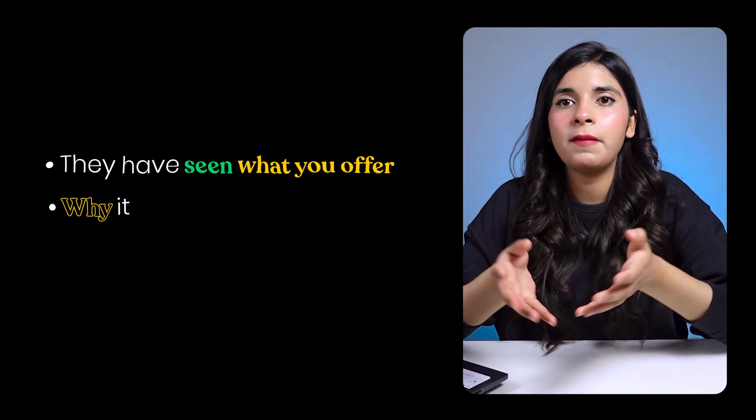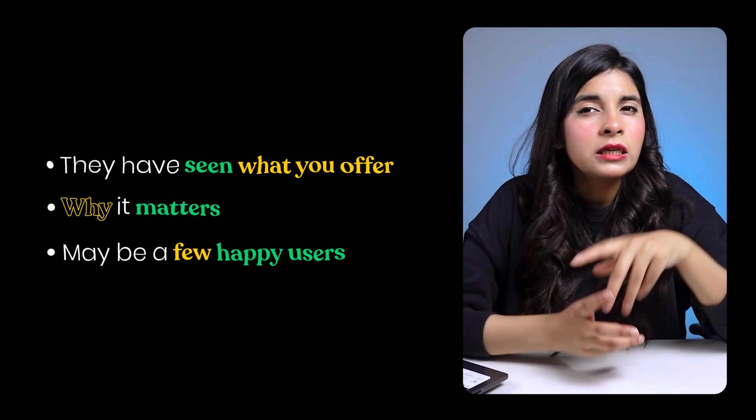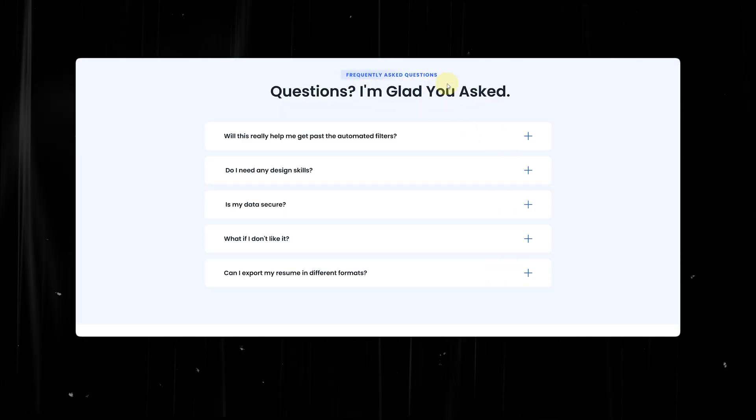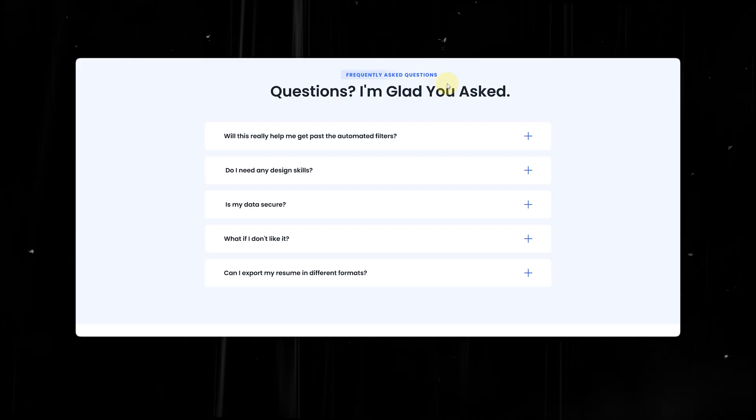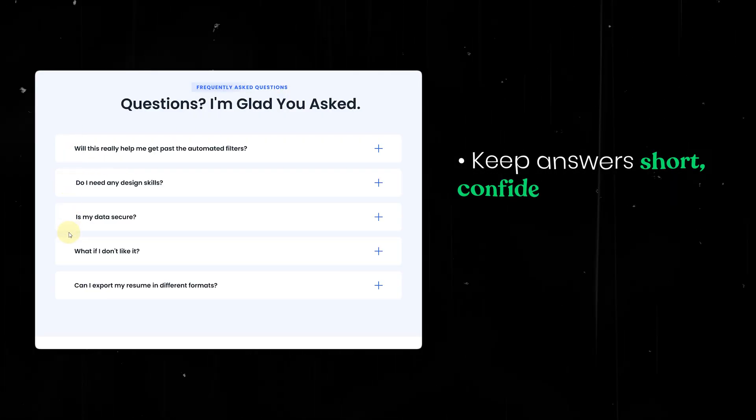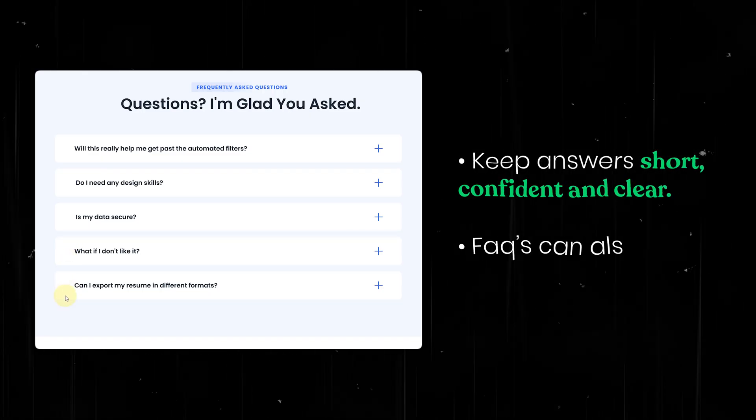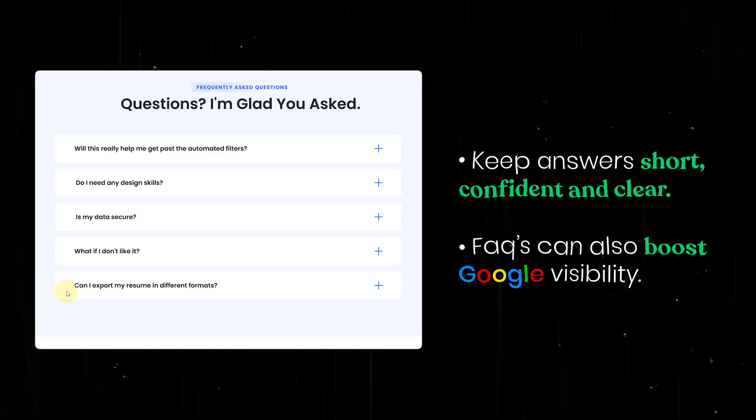Now comes the FAQ section. At this point of your page, your visitor is almost there — they've seen what you offer, why it matters, and maybe a few happy users. But there might still be one little thing in their mind: a doubt, a question, or a tiny 'yeah, but what if?' So this is your moment to clear that objection before they even have to ask. Do not give them a reason to stop and bounce back. Clear their objections in your FAQ section like a helpful guide — not like you're defending yourself. Keep answers short, confident, and clear. And yes, these FAQs can also boost your Google visibility when written with search intent in mind.